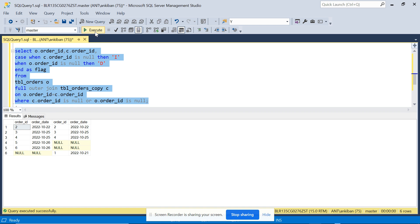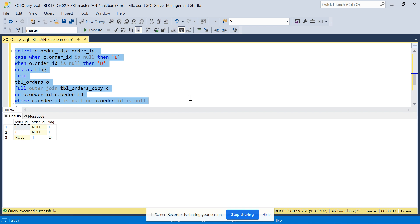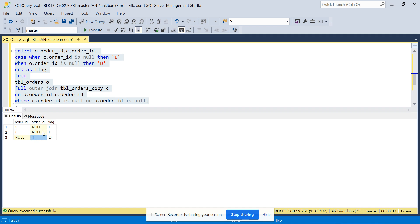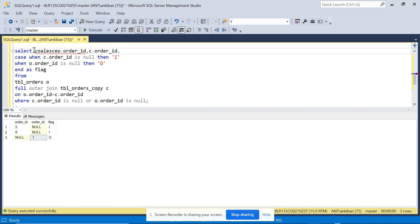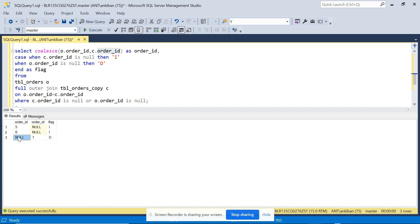Running this gives us 3 records — exactly what we wanted. Order_id 1 is flagged 'D' for delete, and 5 and 6 are flagged 'I' for insert. The only remaining issue is that order_ids appear in two different columns — for new inserts it's in the orders table column, and for deletes it's in the copy table column. We can fix this using COALESCE: COALESCE(o.order_id, c.order_id) AS order_id.